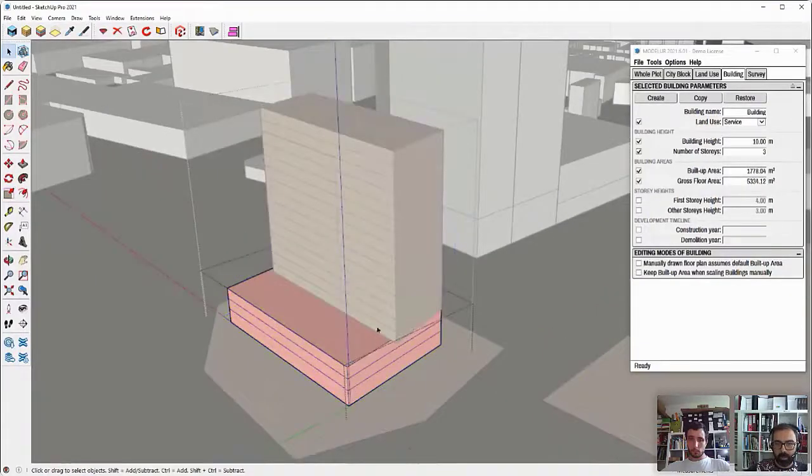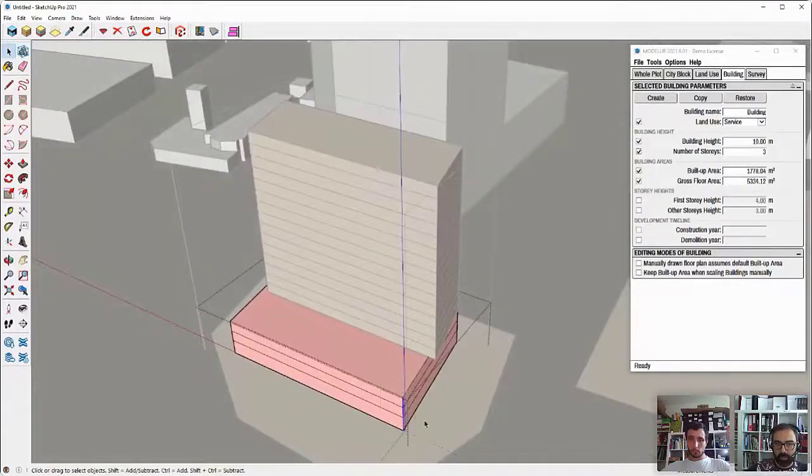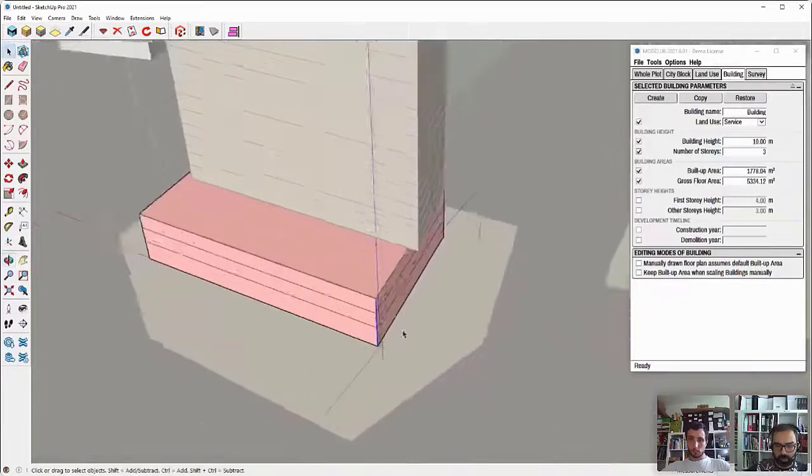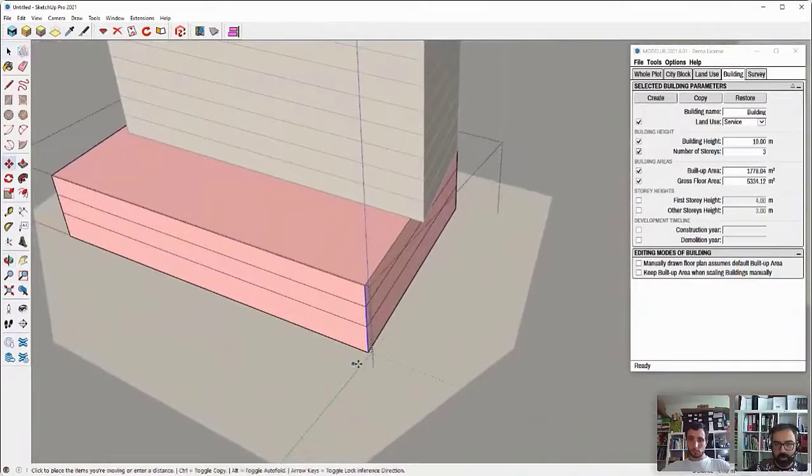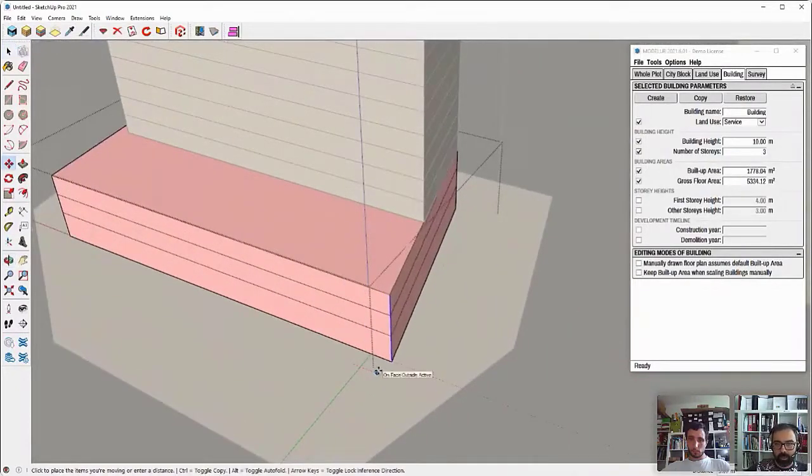Maybe I need to align these edges a bit better. So I will just go here, select them and make sure that they are better aligned.